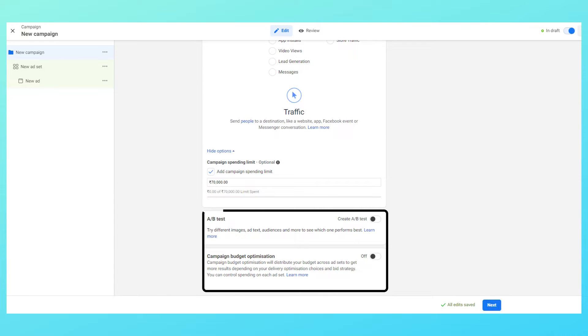Below that you have A-B test section and campaign budget optimization. I hardly do any A-B testing using this particular method, so I won't be covering this in this course. I do A-B testing but in a different way. About campaign budget optimization, I have a separate video dedicated to the same which I'll explain later.